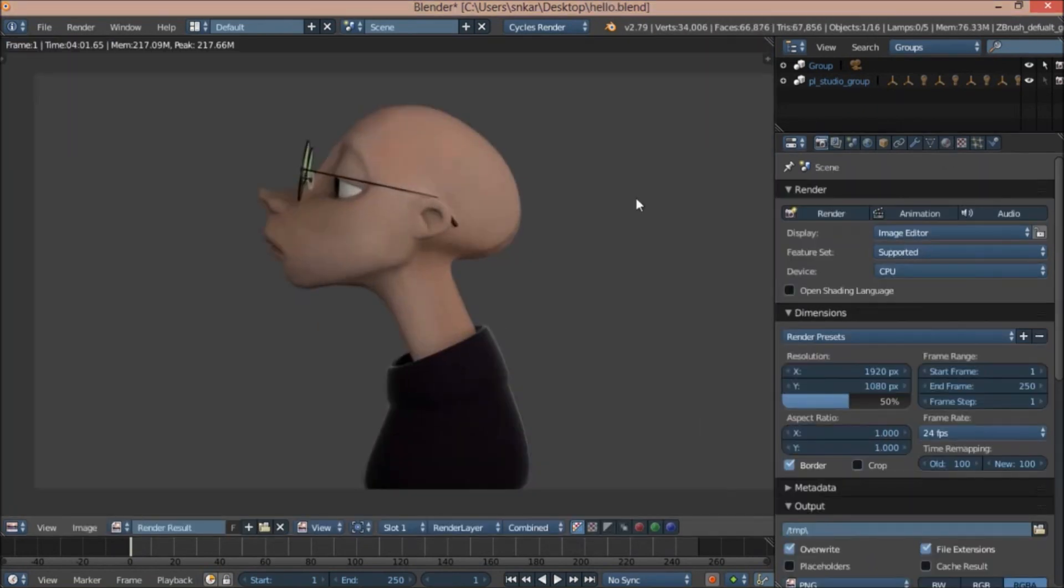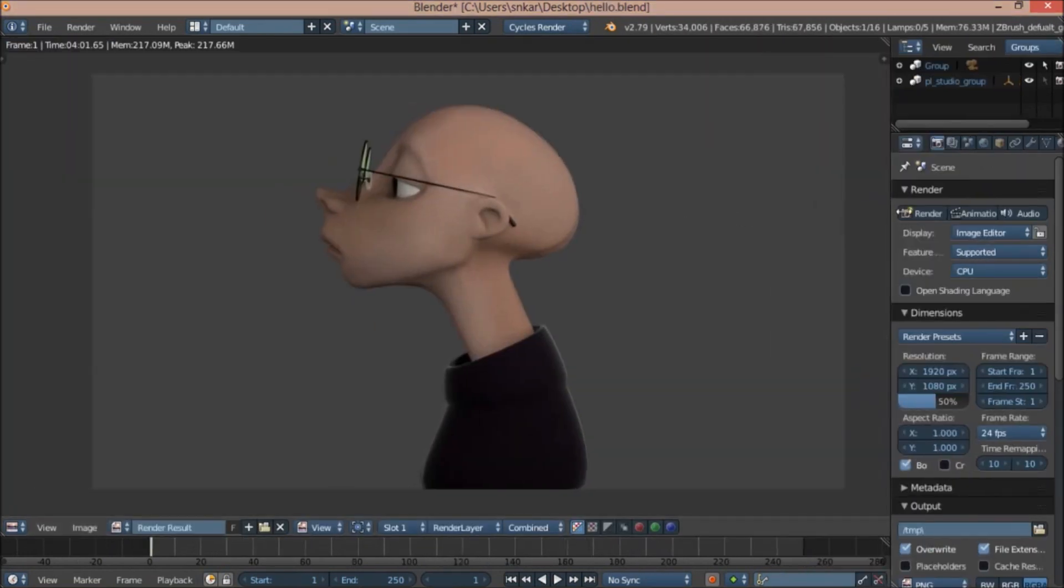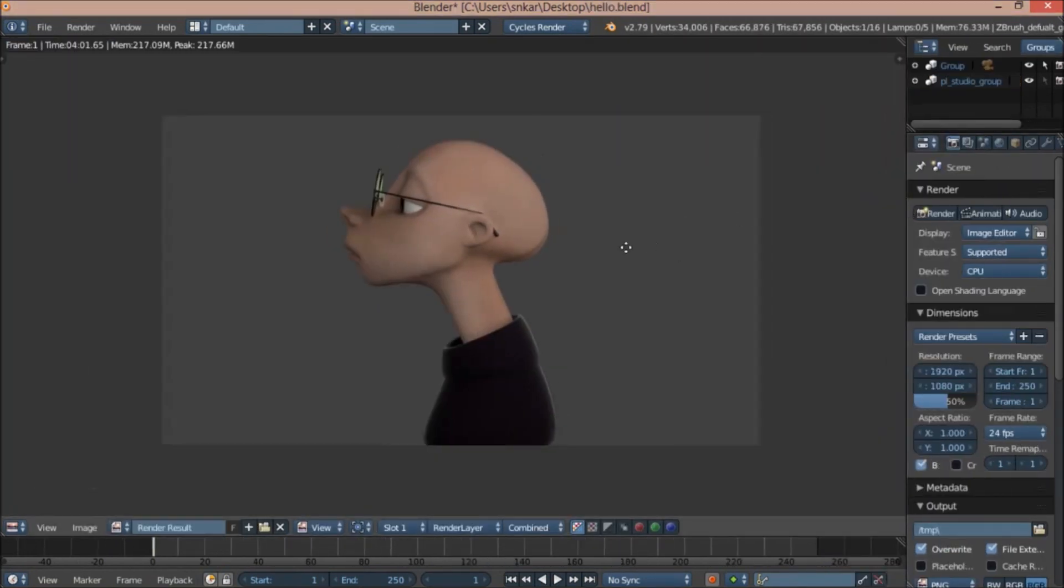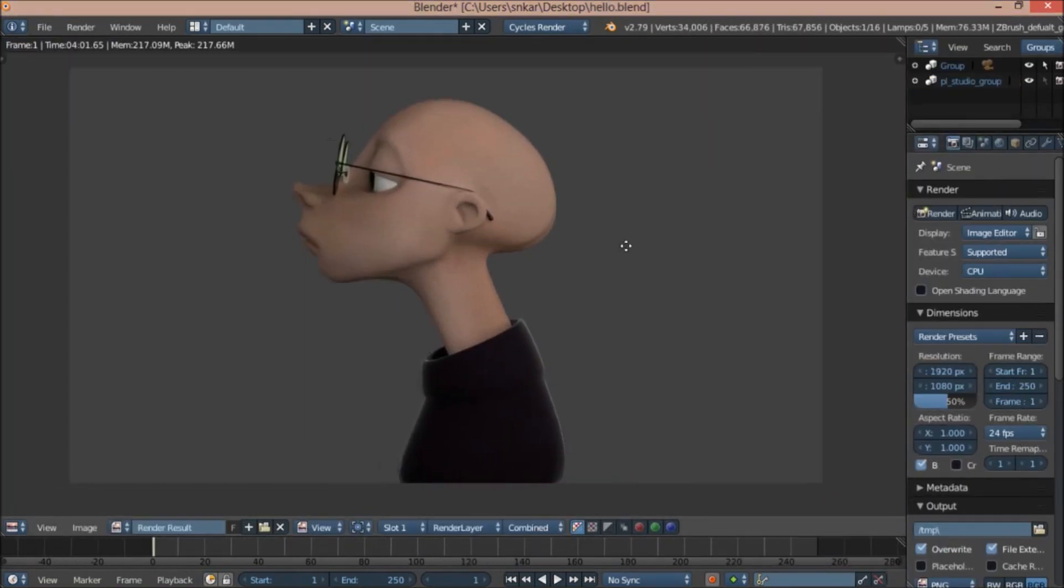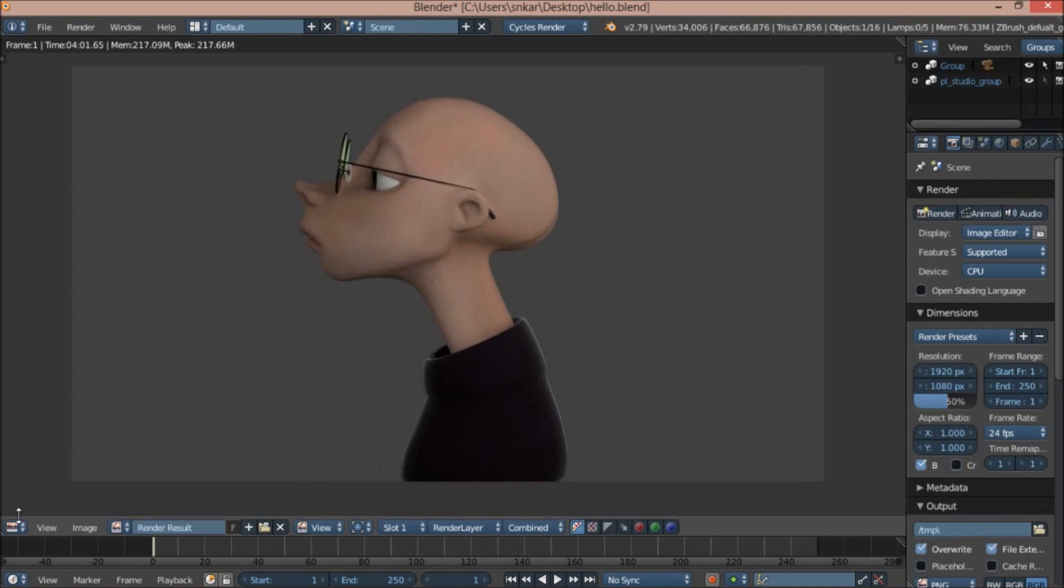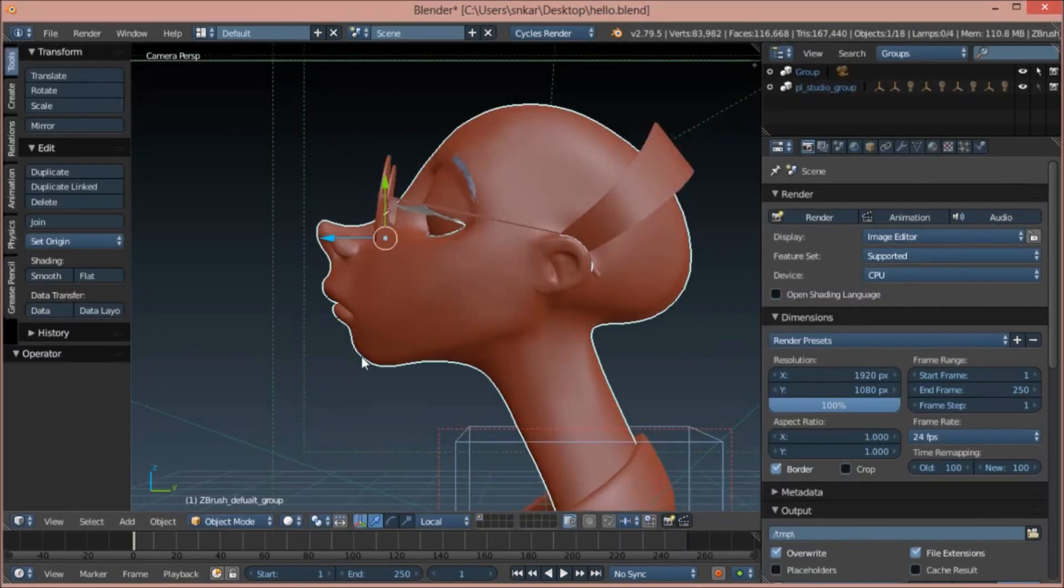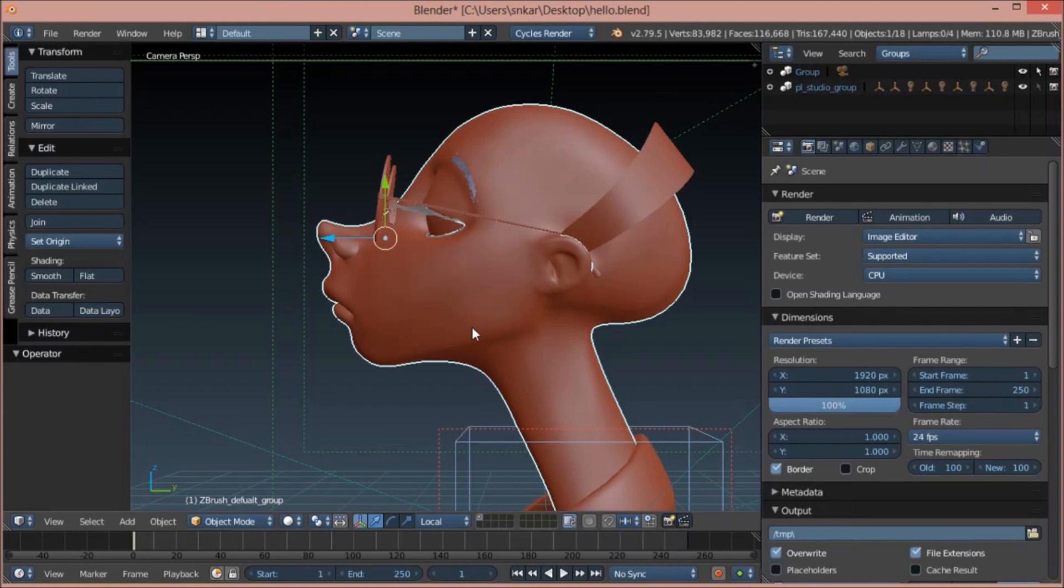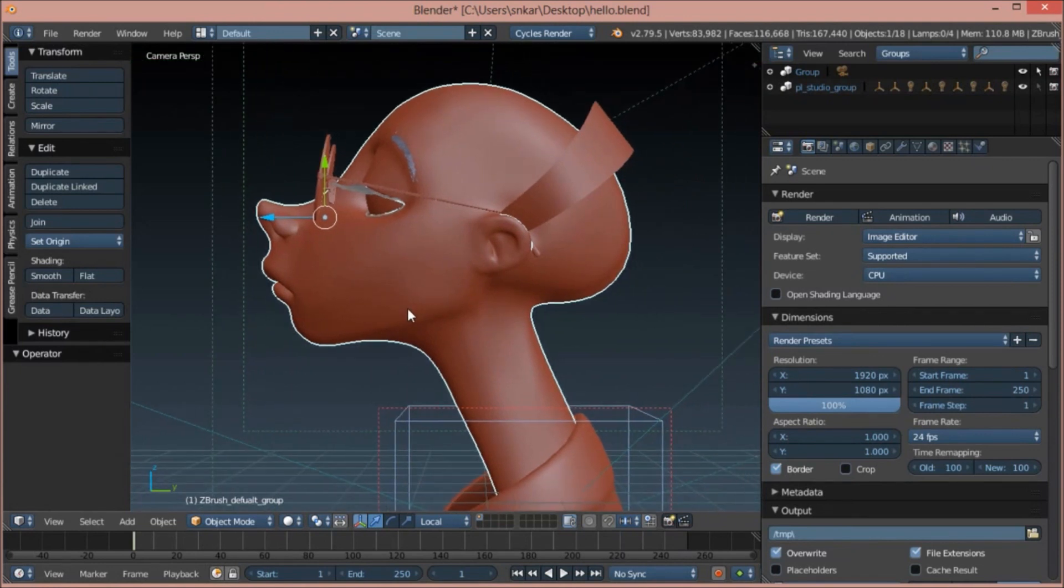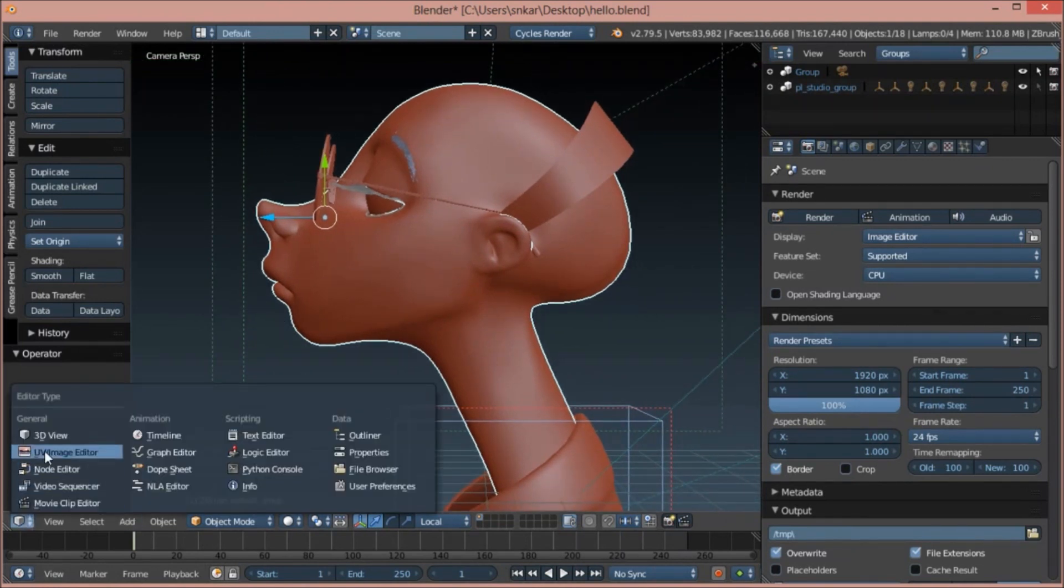After texturing the skin, the whole scene looks like this. Now I'm going to tell you what I did about the skin. Here's the model. We select the model and go to the node editor.